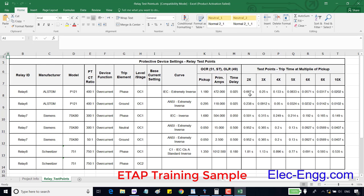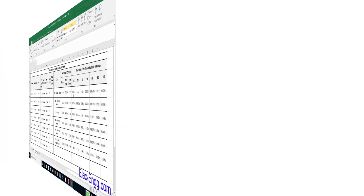If we inject two times of pickup current, the relay should trip at 0.667 seconds. In a real test, we should inject the pickup current, this value.